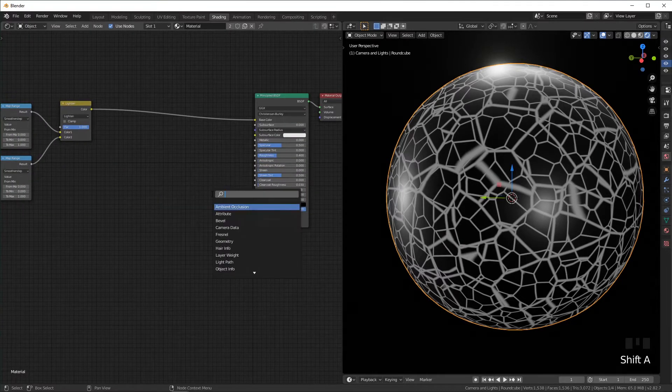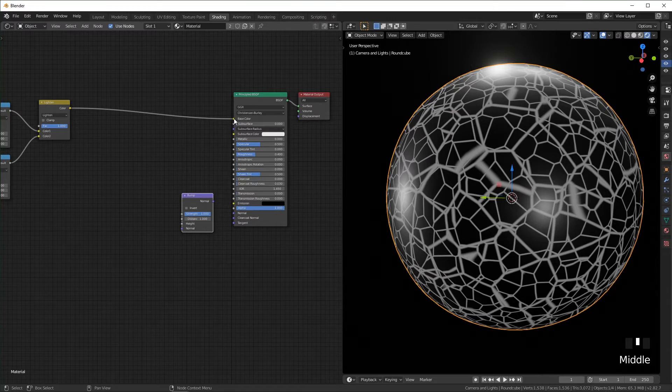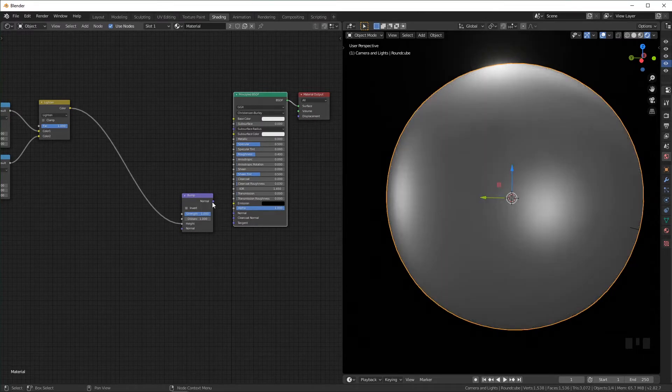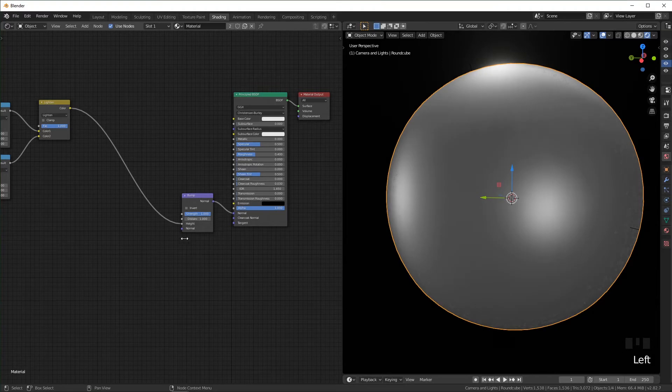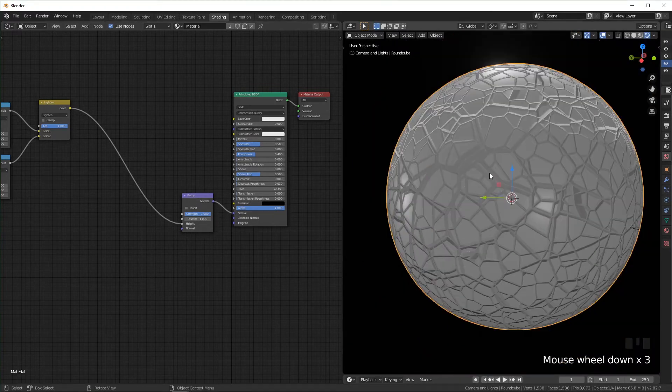I'm going to add a bump node and I'm actually going to plug this instead of the base color, just going to plug it directly into height and plug the bump into the normal. And now this is a little stronger than we need.